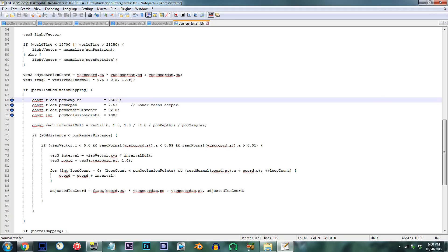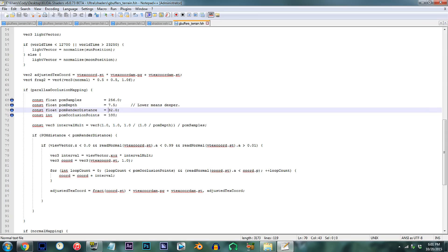For the sake of keeping this tutorial easy to follow, we'll first be starting with the odd one out, line 70. In contrast to the rest, this code piece specifically adjusts POM render distance, whereas the rest support adjusting the 3D effect itself.